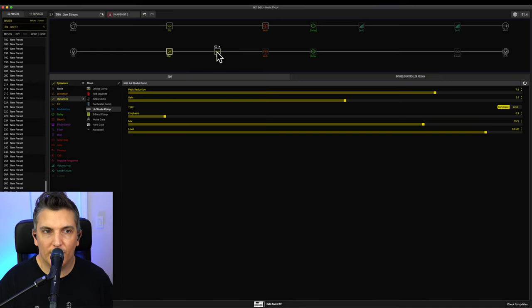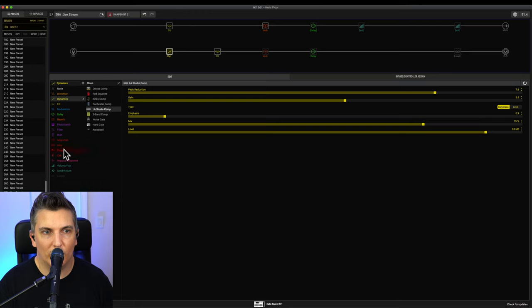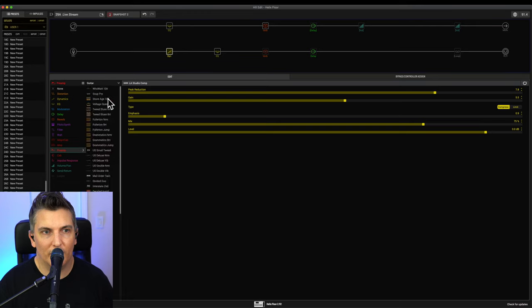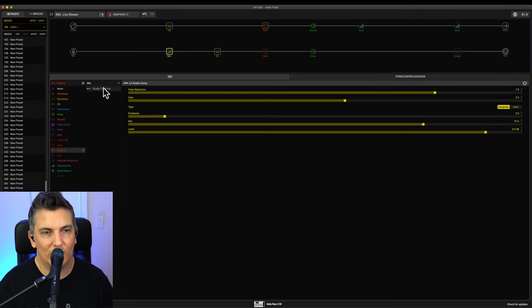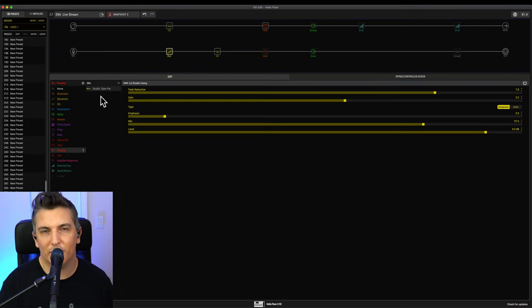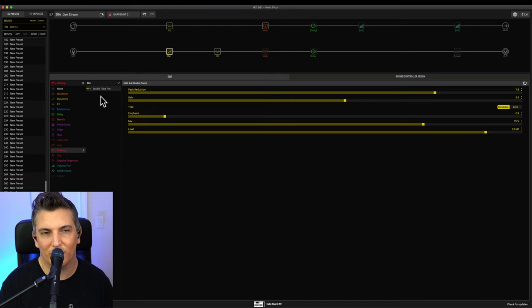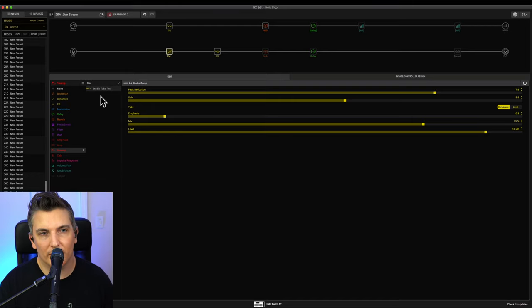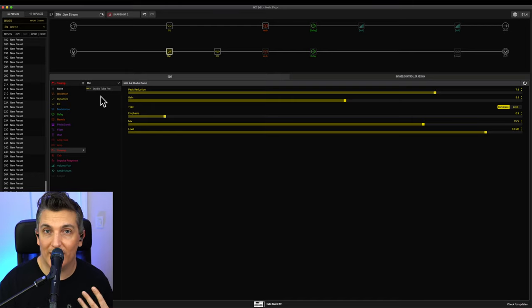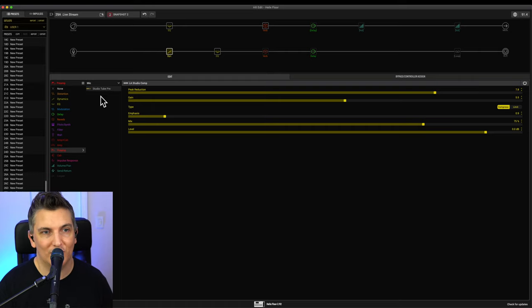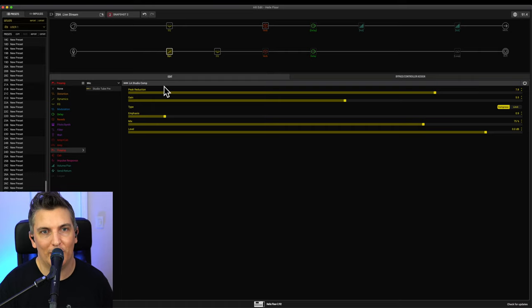Some people use the preamp. There's a preamp in here for a microphone—the Studio 2 Pre. That's pretty cool. It's got a phase option on there so you can play with the phase. I don't really like the sound of it. I don't feel like I need it. I feel like this sounds great already. So I'm not using it, but it's there if you want to play with it.